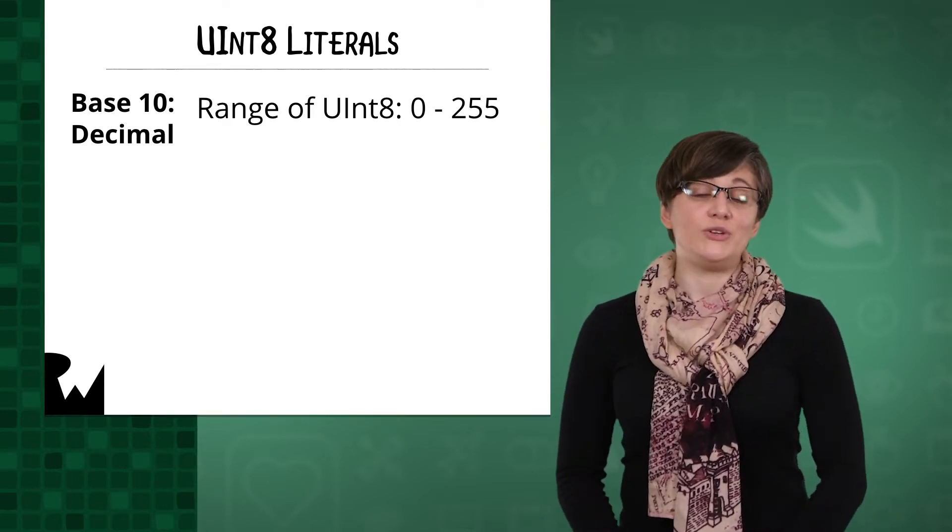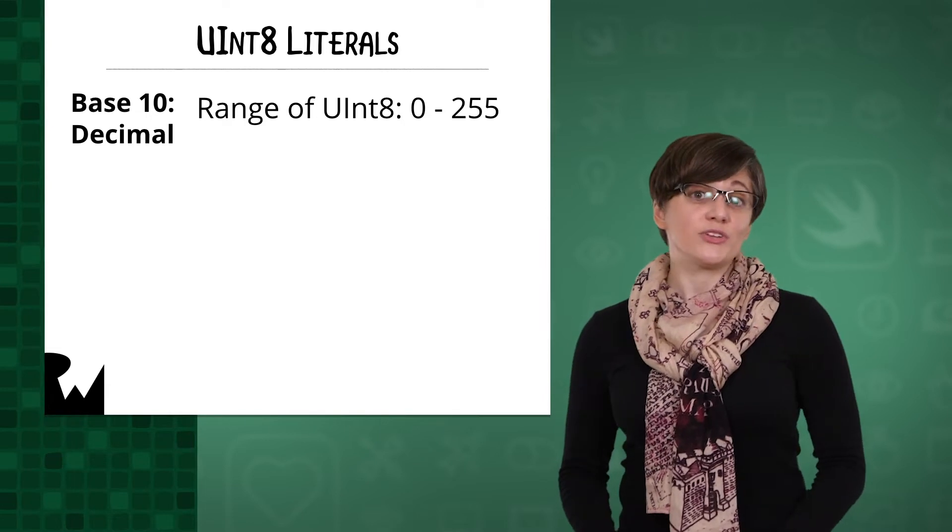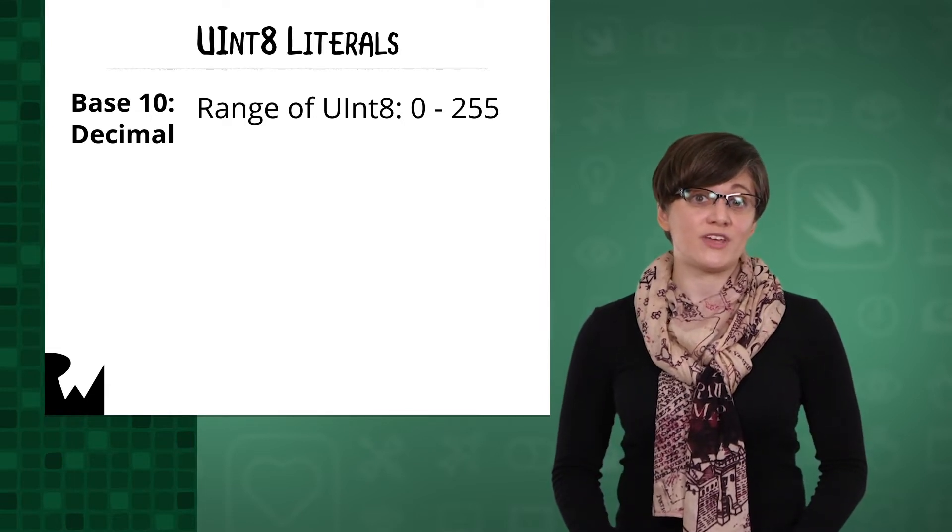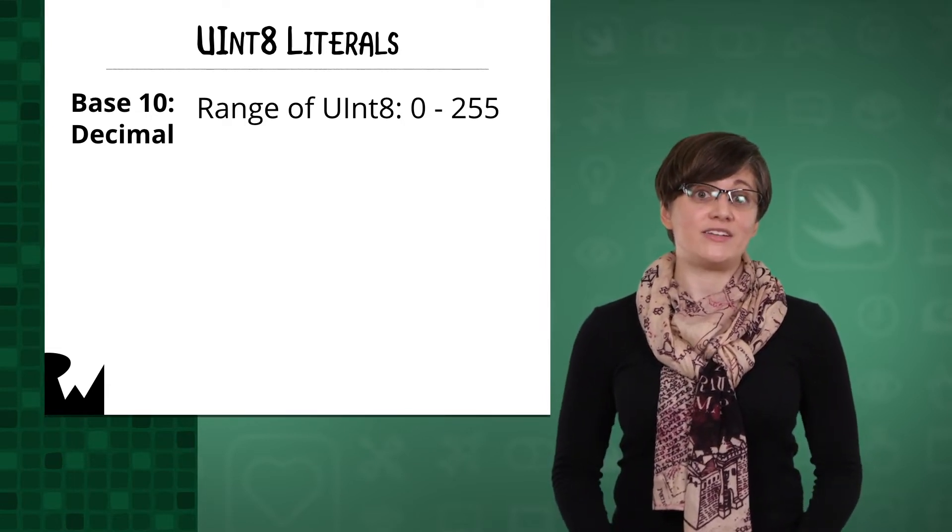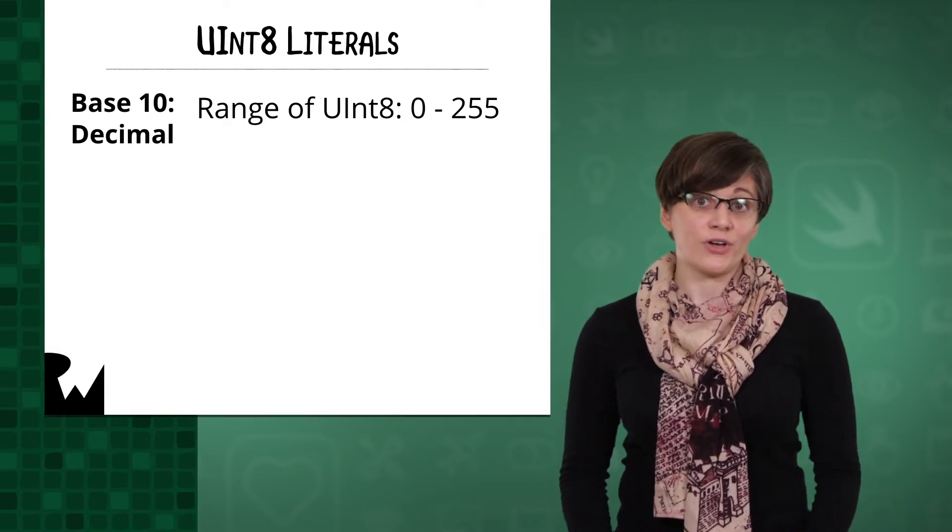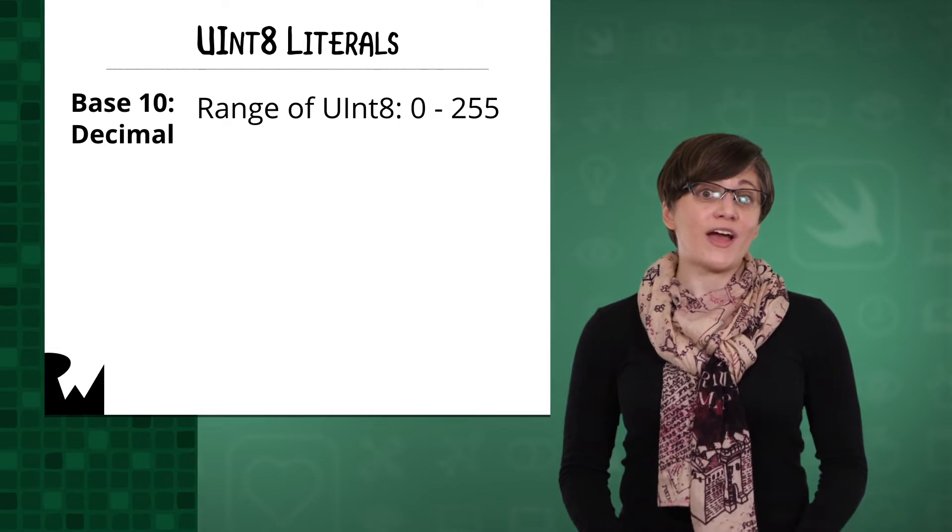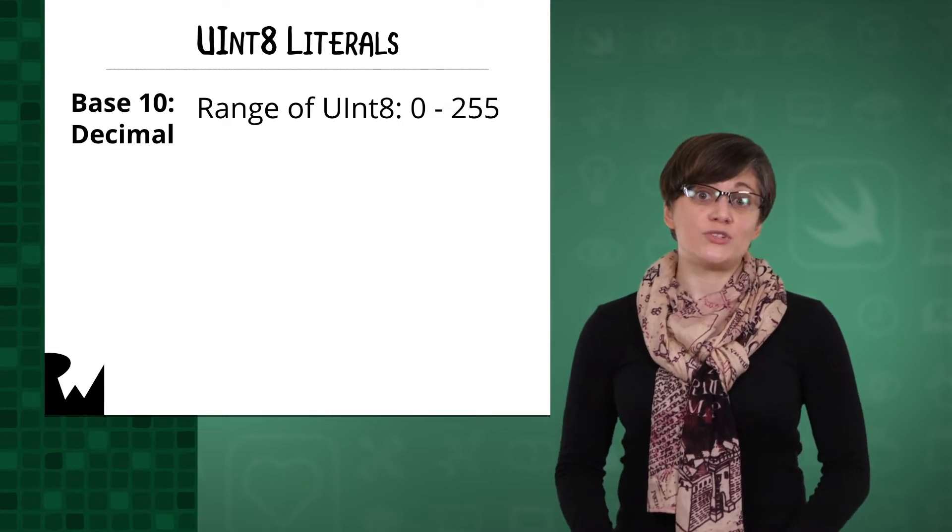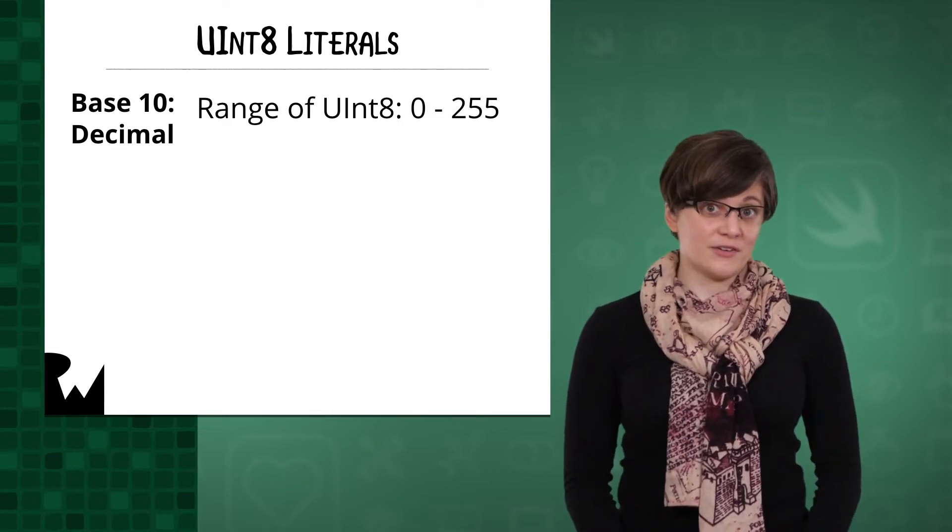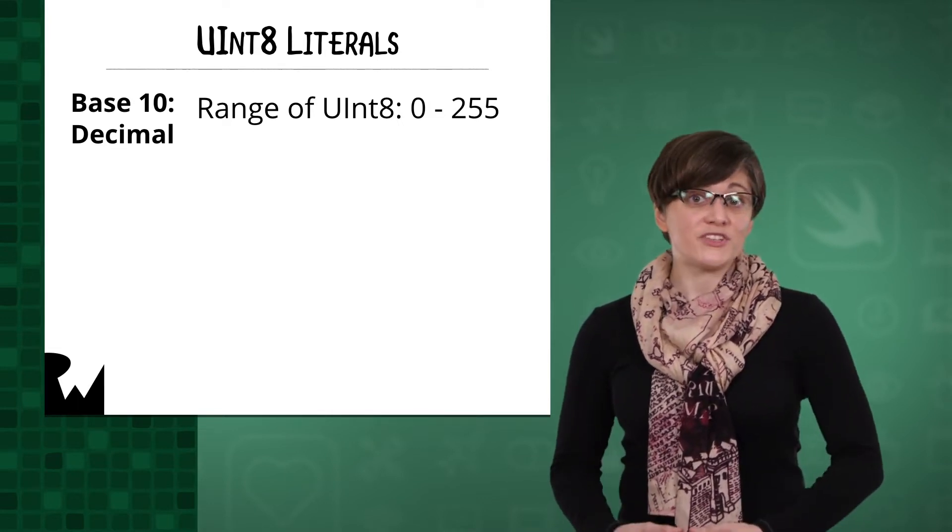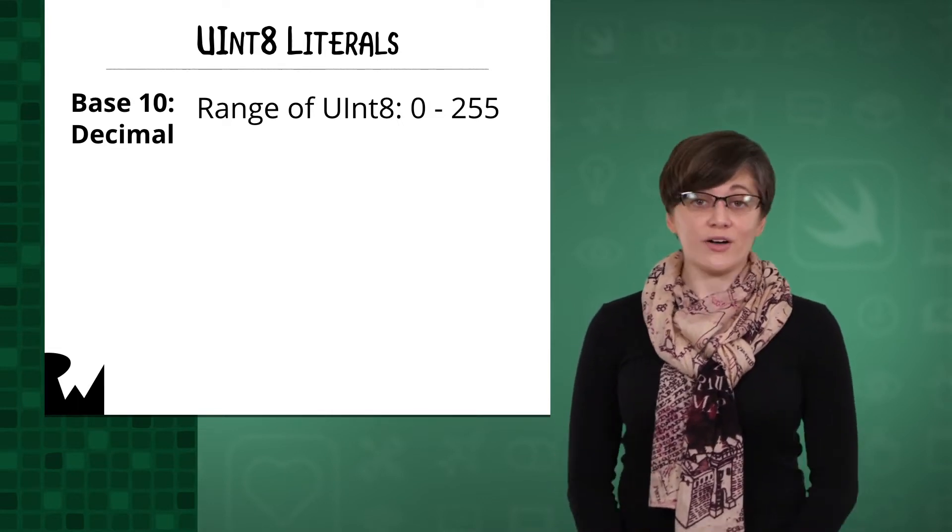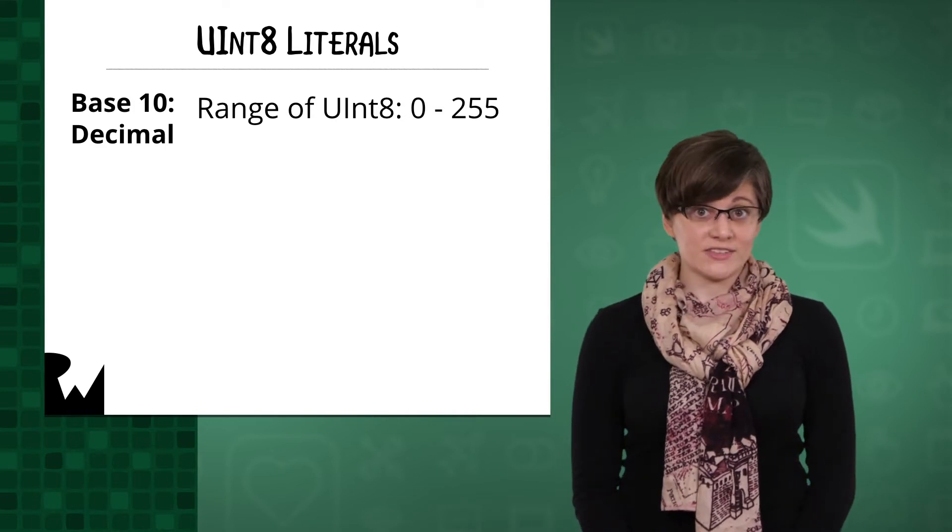By default, when you use an integer literal in Swift, it's in base 10, a decimal number. So you can directly use 0 to 255. But you can prefix your integers as well to change their base.